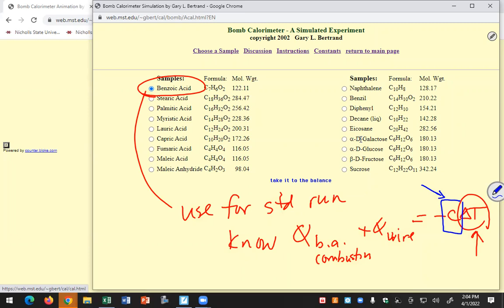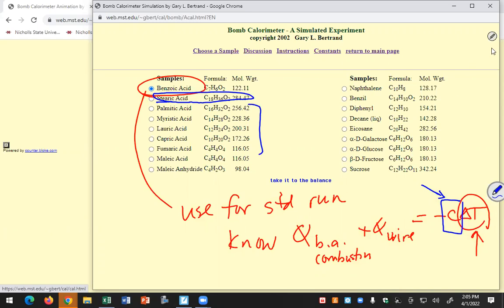For the standard run: q for benzoic acid combustion minus q for the wire equals -c times delta T. The purpose of the standard run is to determine c, the calorimeter constant (heat capacity of the calorimeter and its contents). Once you know c from the standard run, you can analyze your unknown run. I'll post on Moodle who gets to do which unknown sample — stearic acid is excluded since I already used it in a previous video.